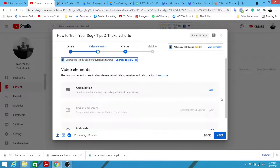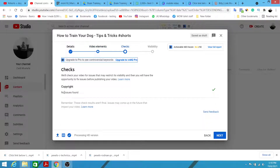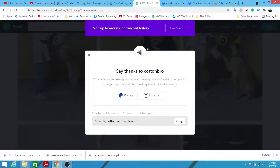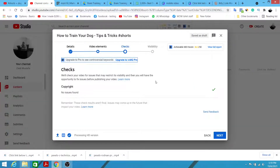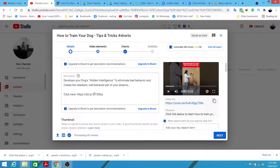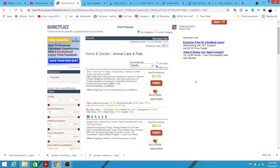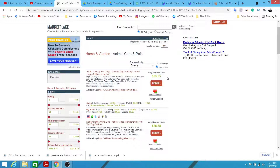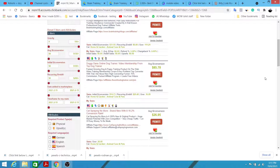Click Next again, and make sure there's no copyright issue — you should see 'No issues found' because Pexels.com videos are copyright-free. I'm not going to publish on this channel since this isn't a dog training channel. Be sure to put your affiliate link in the description so people know what to do next. When viewers want to learn more, they go to the description, click your affiliate link, and when they purchase you earn a commission — 75% for most ClickBank products, which means $31 per sale for Brain Training for Dogs.